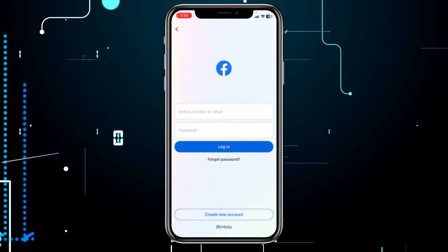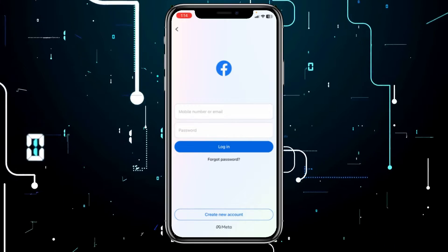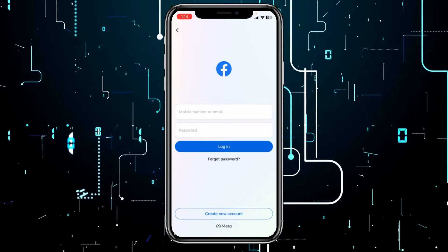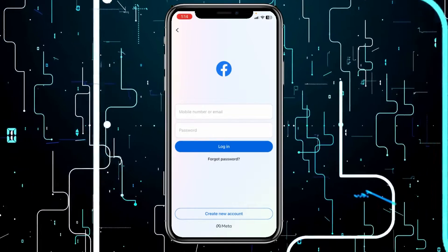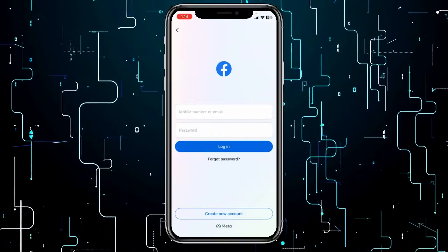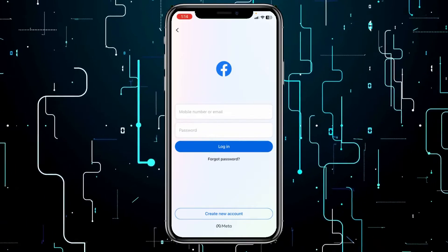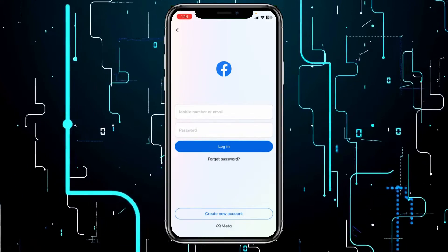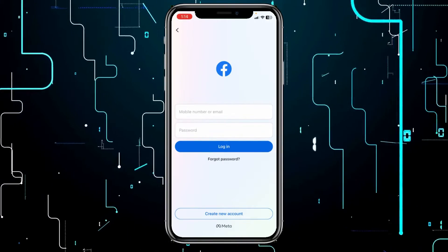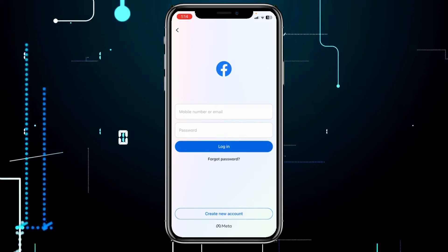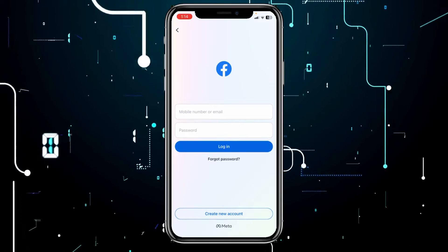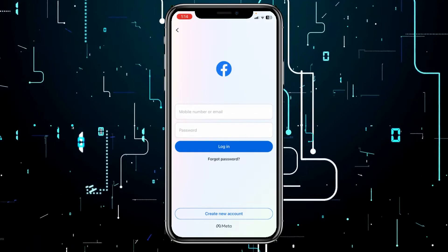If you want to reactivate your Messenger account, first you have to reactivate your Facebook, because your Facebook is linked with your Messenger. Which means if your Messenger is deactivated, that means your Facebook is also deactivated.